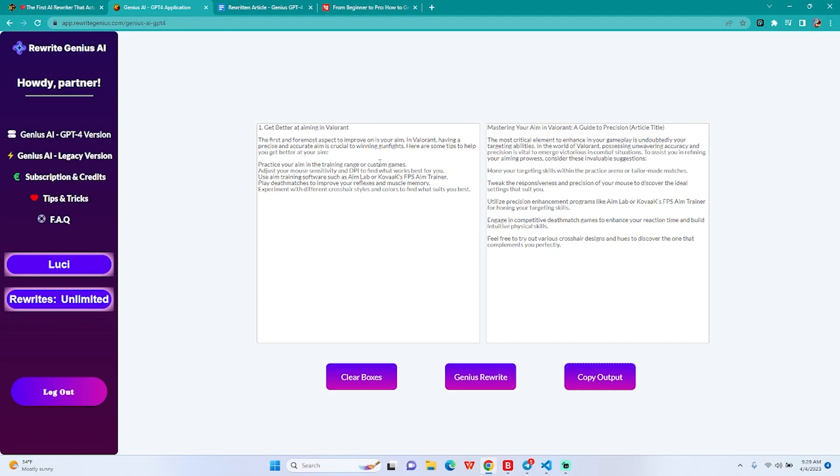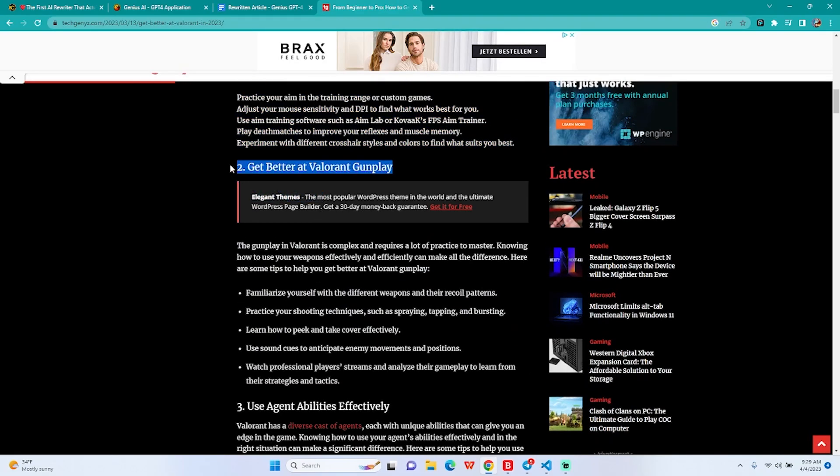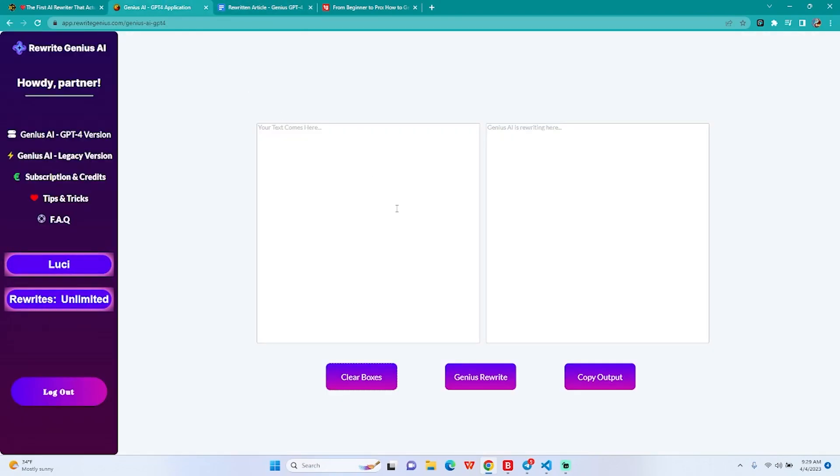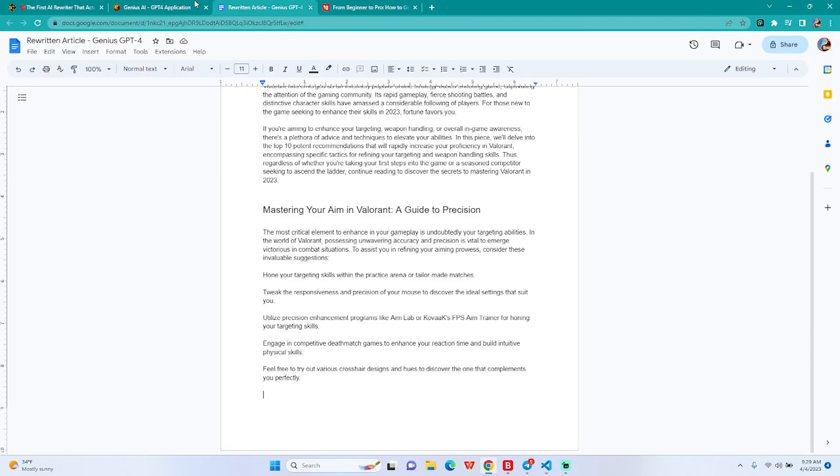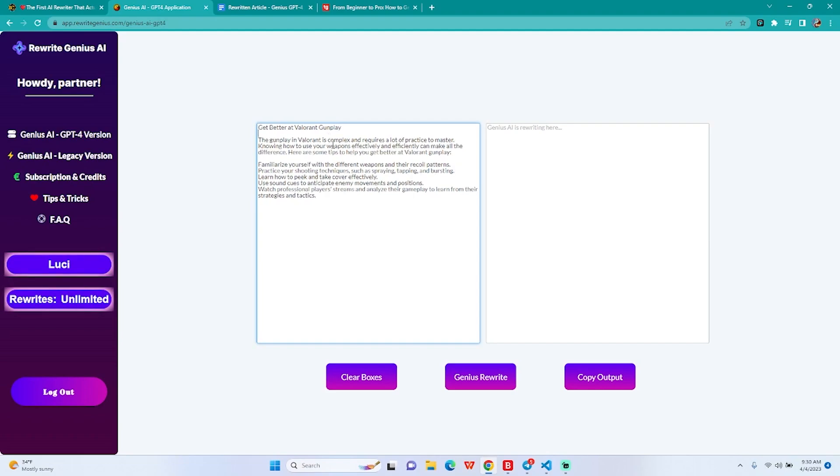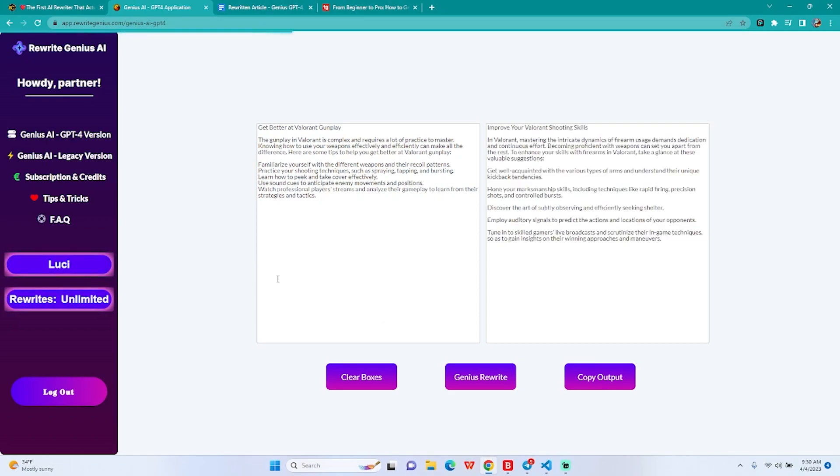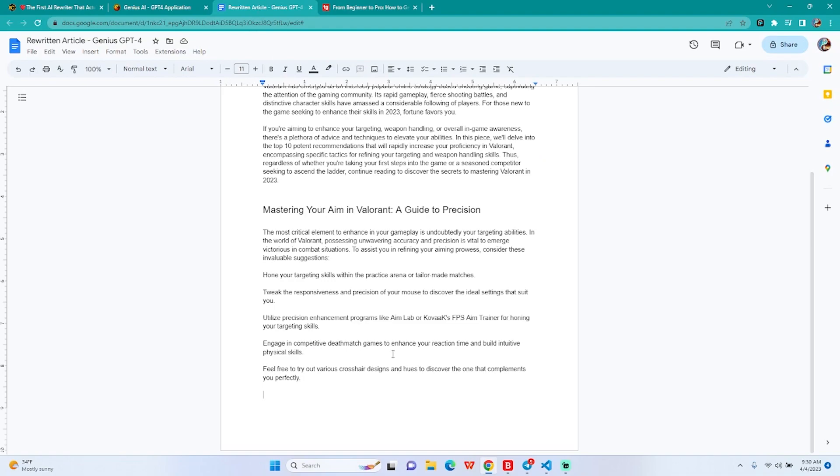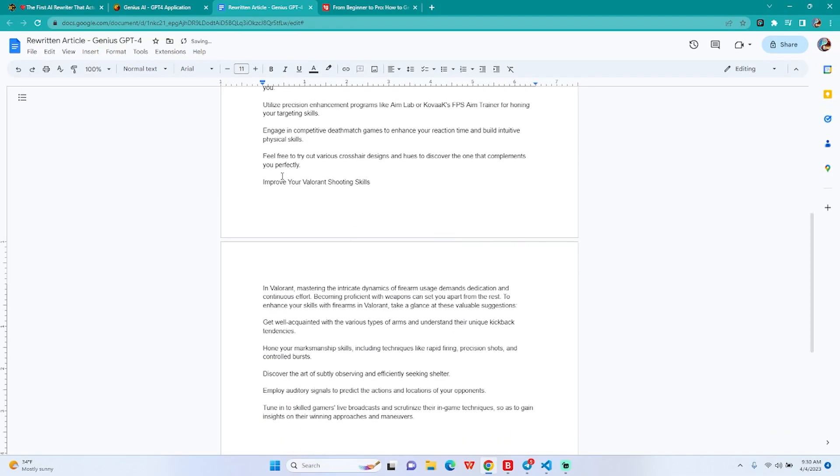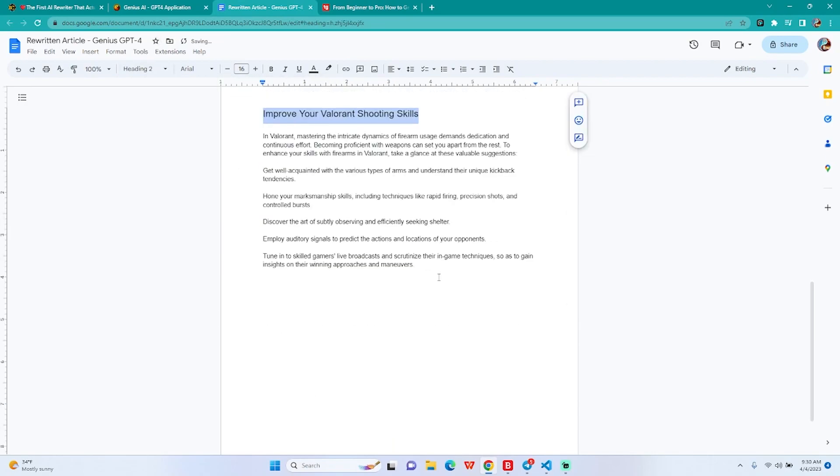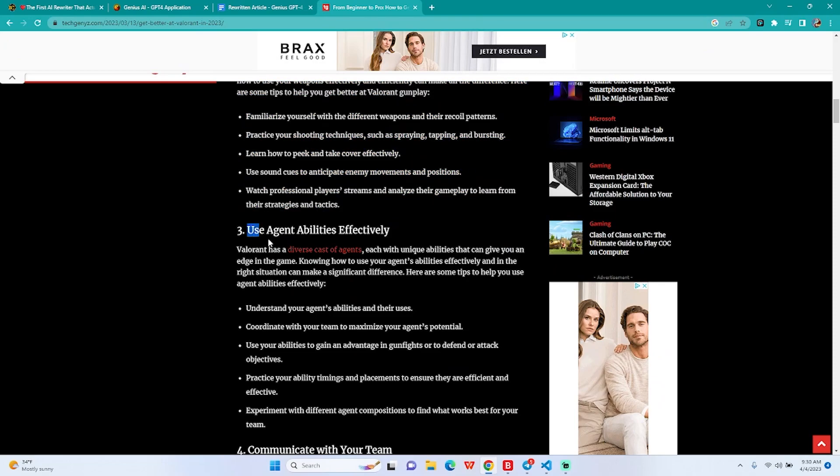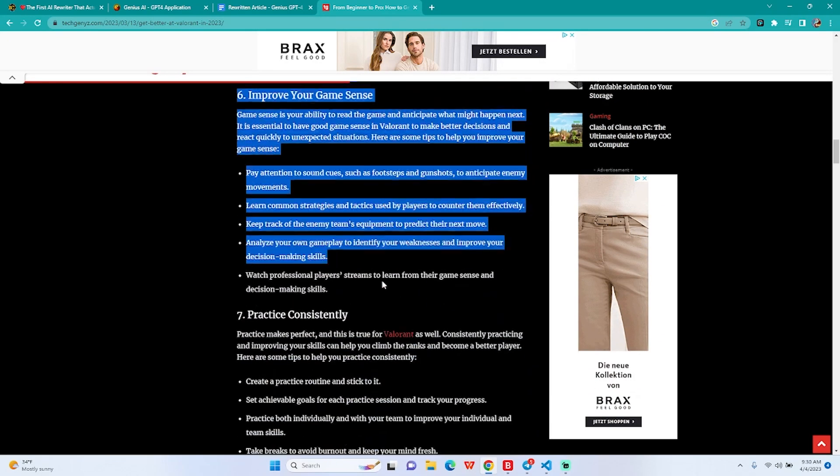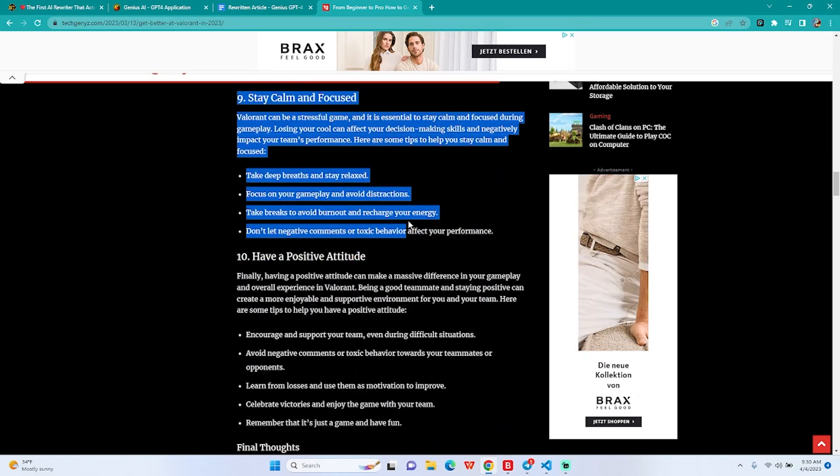We're just gonna copy this and paste it here. This is gonna be a heading two, nice. Now if you want, take your time in the rewriting version here. There's really no problem with me. Get better at the run gunplay, okay I suppose, okay cool. This is going to be our next subheading as well as everything else. There you go, just gonna paste it in here so it's actually a little bit better visually.